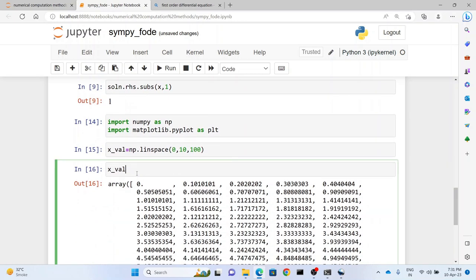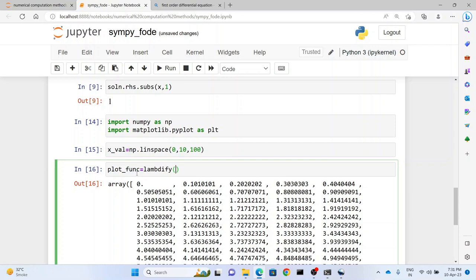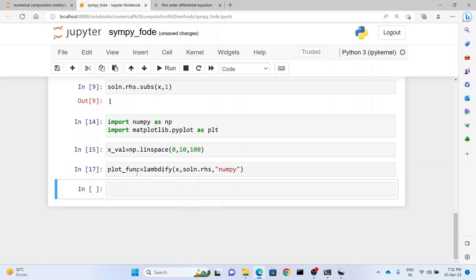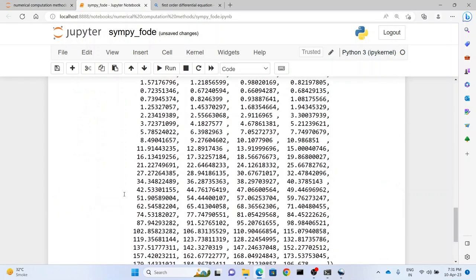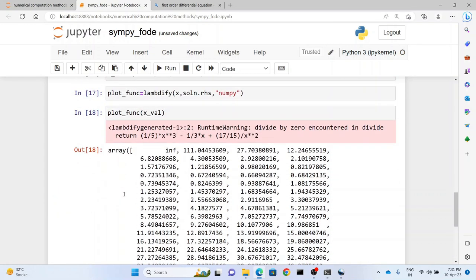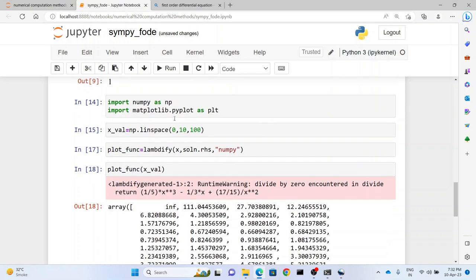Now to find the value of the function at these values, what we have to do is we have to lambdify the function. So we write plot_func equals lambdify. Then you write the variable which is going to go in - the variable with respect to which it is going to get lambdified. Then we write soln.rhs which is the right hand side of the solution that we have. And then we write numpy. So this creates the function as a numpy array. Now what's the advantage of this? We write plot_func, and then if we put the array of x values we get the lambdified values of y.